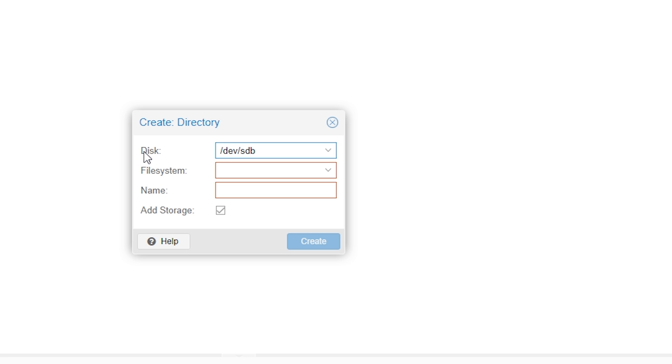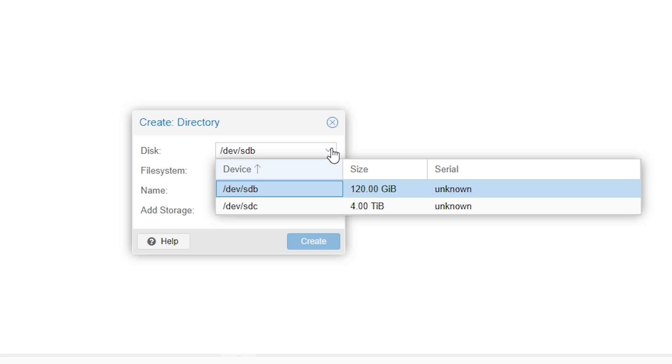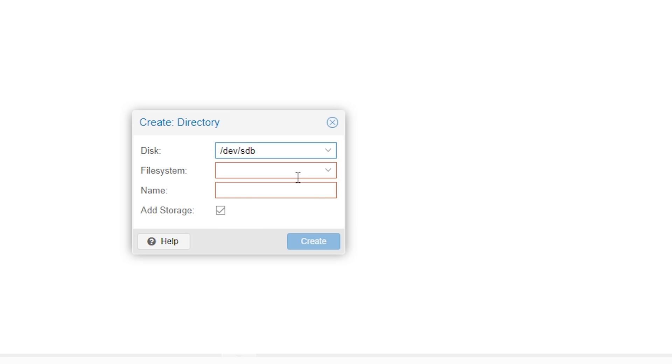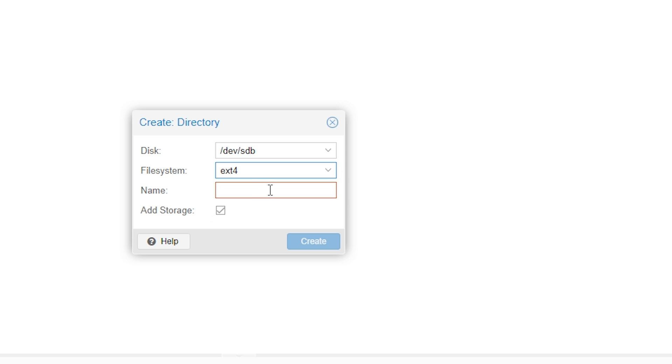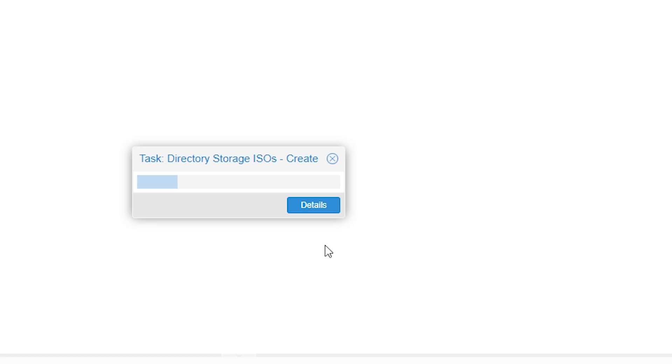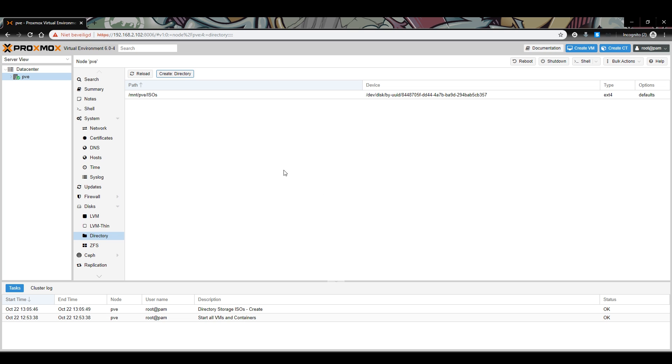For the first option, you have to choose which disk to upload ISO images to. This should list the remaining disks in your server. I am going to choose the 120GB disk because I am going to use the other one for virtual machines. Select the disk you want to use. For file system, we are going to use ext4. You can use XFS, but for this tutorial, we will not be covering how to do that. Now, enter a name for this directory. You may see it throughout Proxmox. I will call it ISOs. Make sure add storage is checked. Then, click the create button. It should not take very long. Now, you can see we have created a directory to upload ISO images to. You are now ready to upload an ISO image to your Proxmox server.